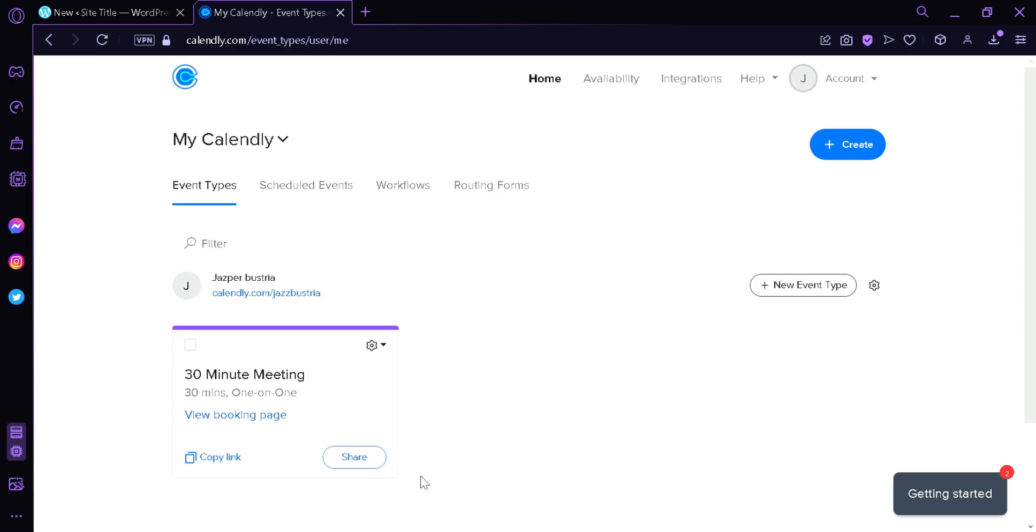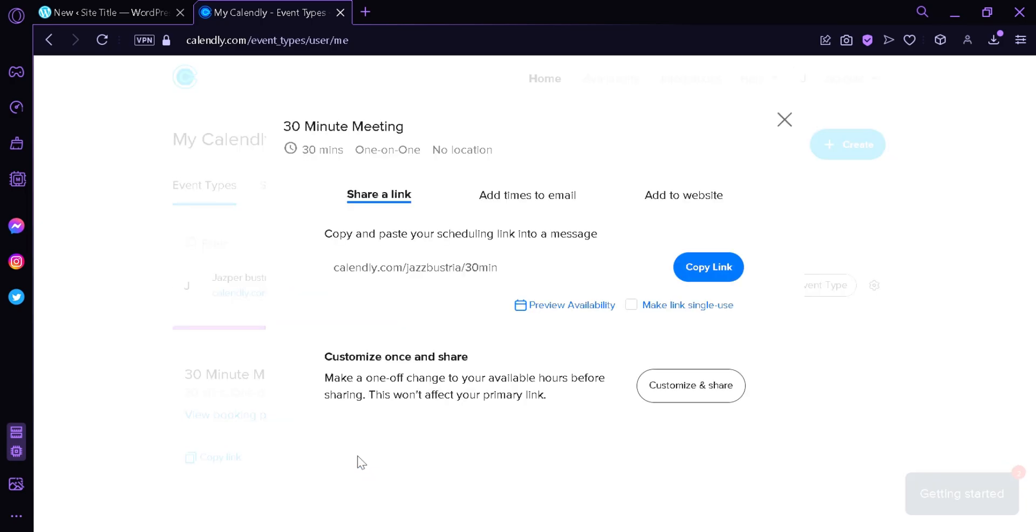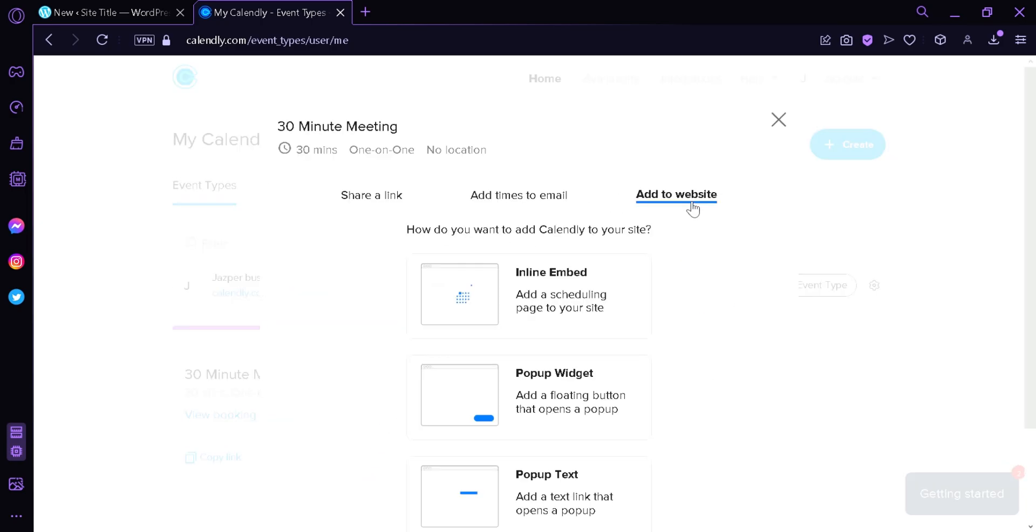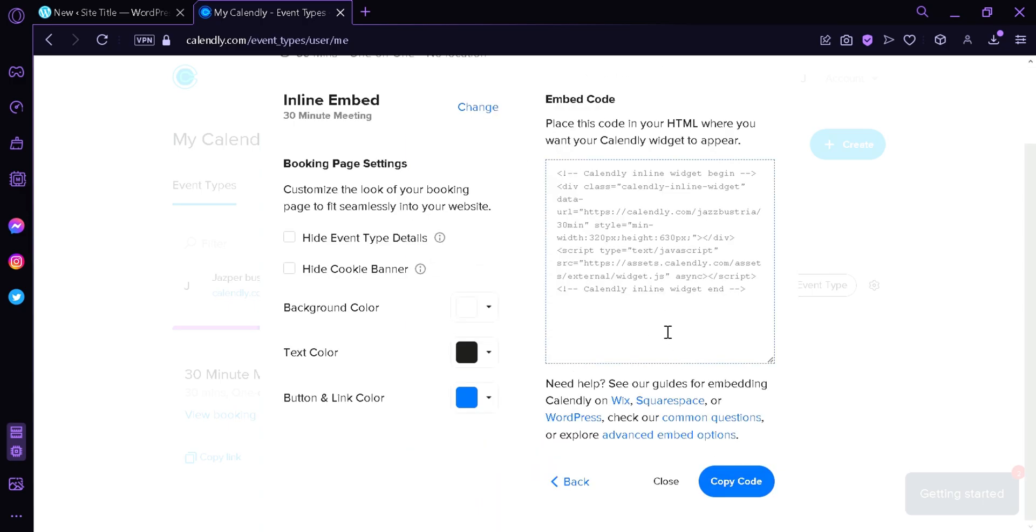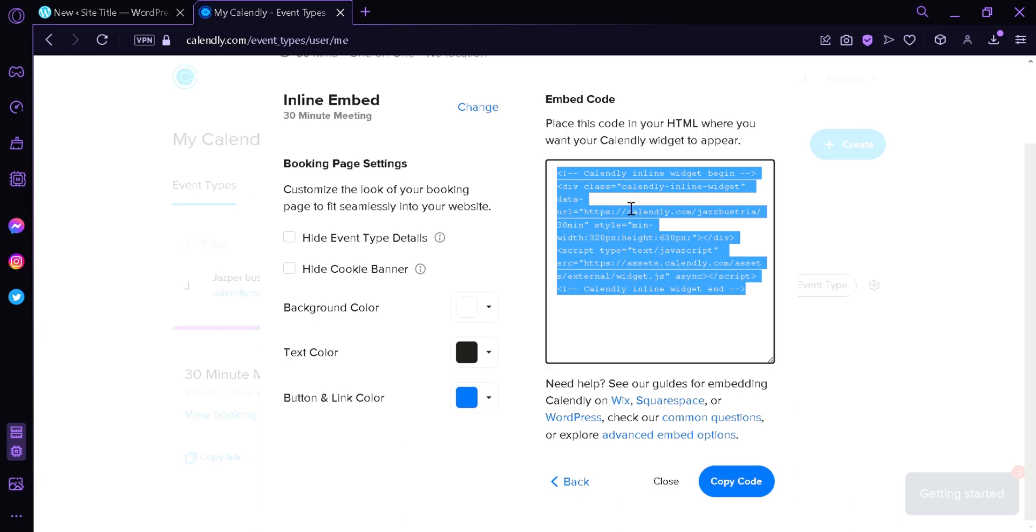You're simply going to click on share and then click on add to website, then choose the inline embed. Then we're going to click on continue and copy this code.